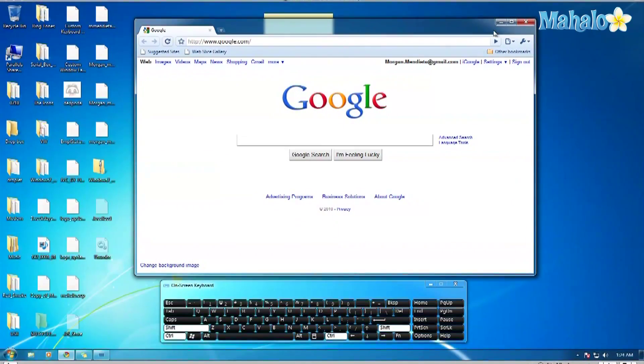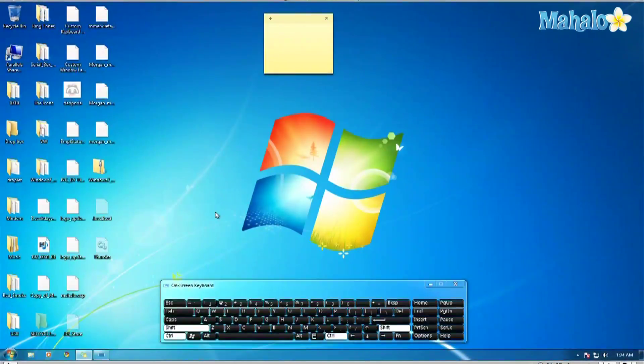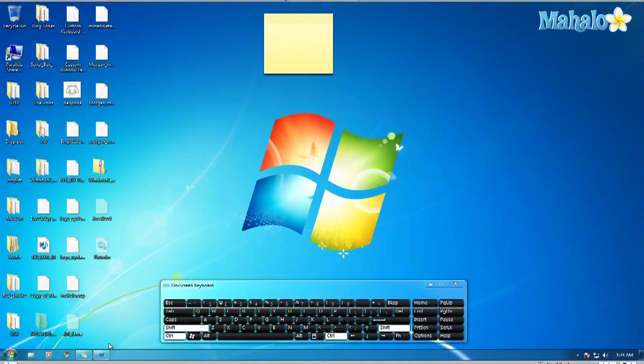You can also right-click and run as administrator, but I find it much easier to just hold Ctrl+Shift and click on the software I want to use.